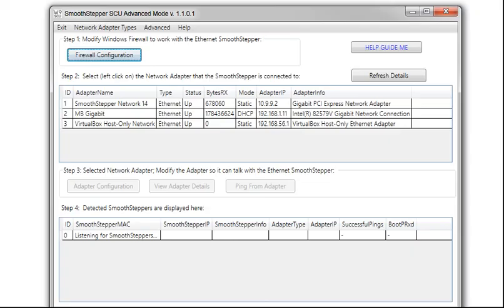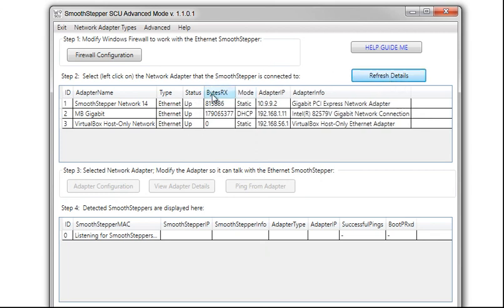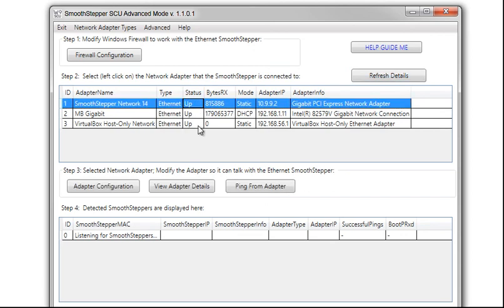To test to see which adapter I'm using, I will turn the power off to the ESS. Click Refresh Details, and this went down. Turn power back onto the ESS and wait a couple seconds. Press Refresh Details again and it went up. That only works in the case of a Direct Connect, but that tells me which one I want to use.